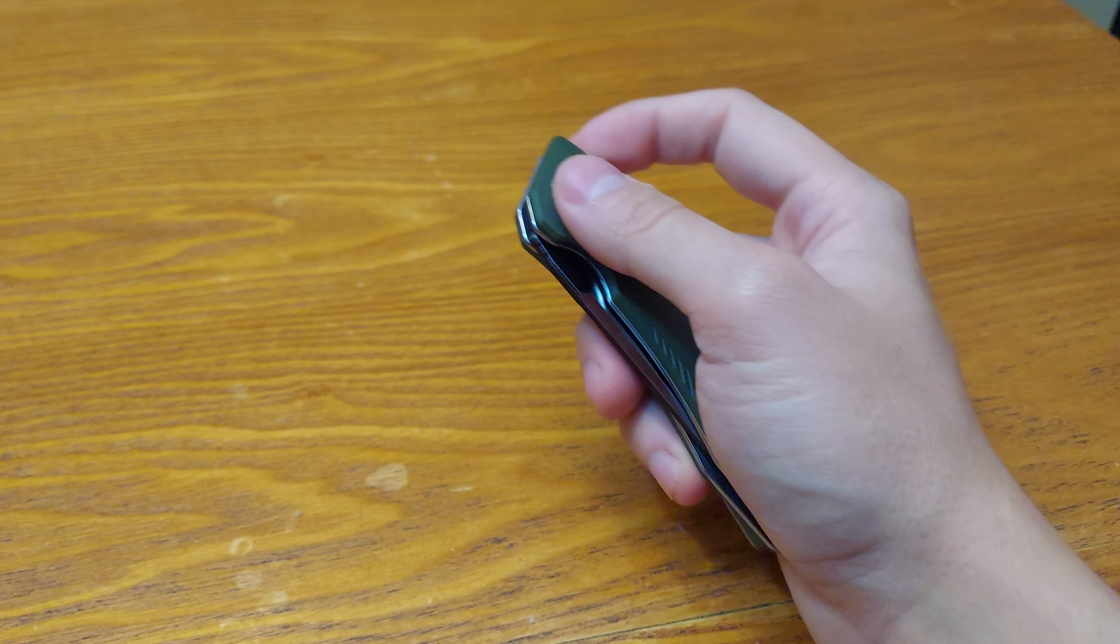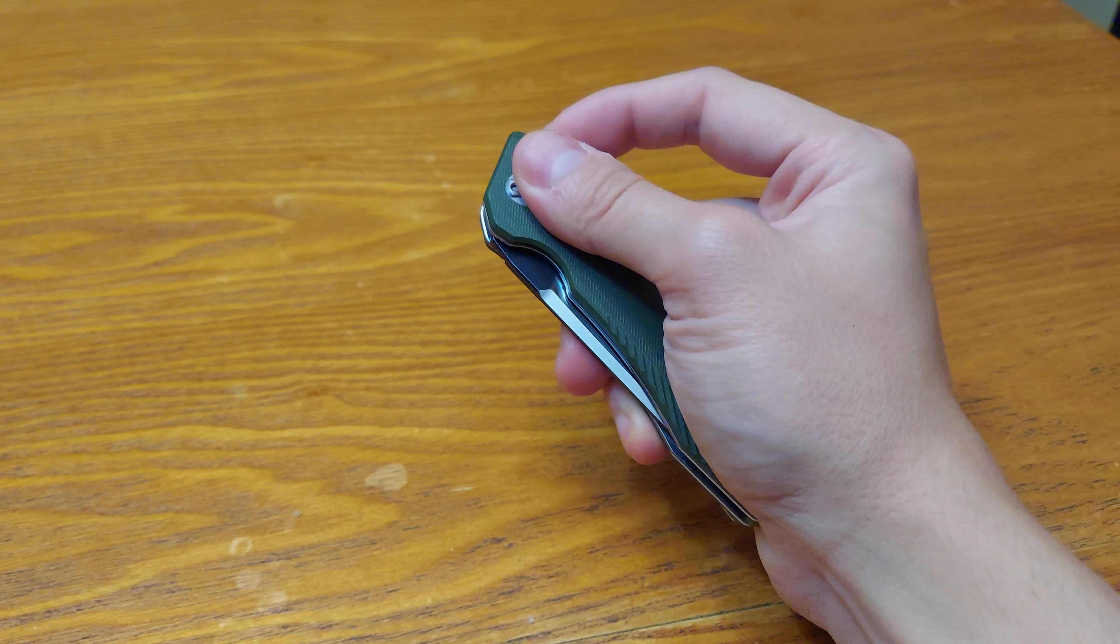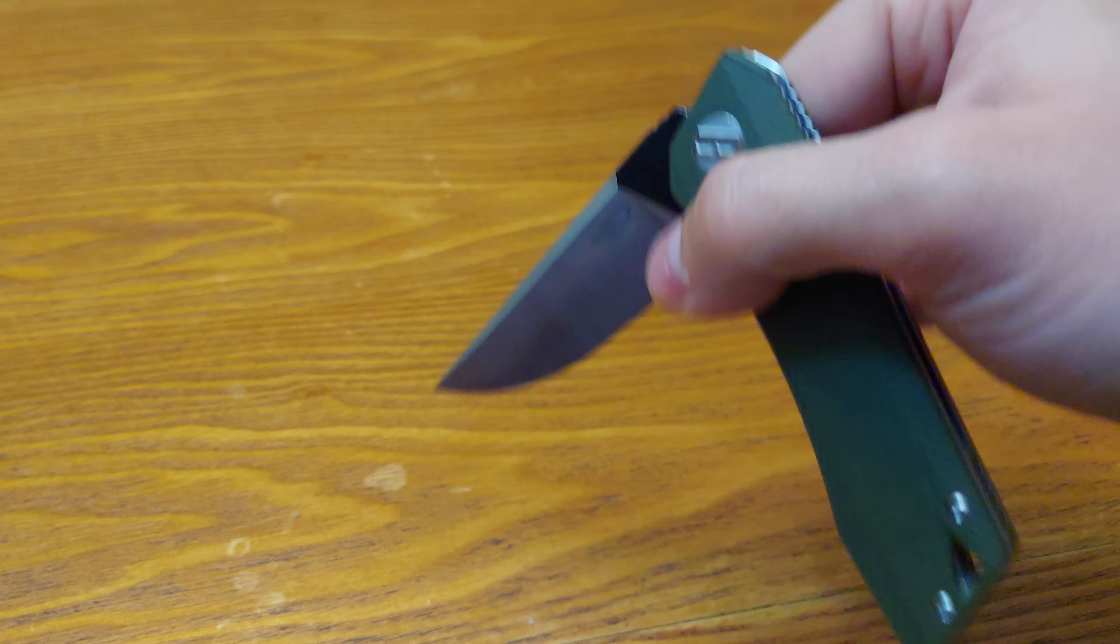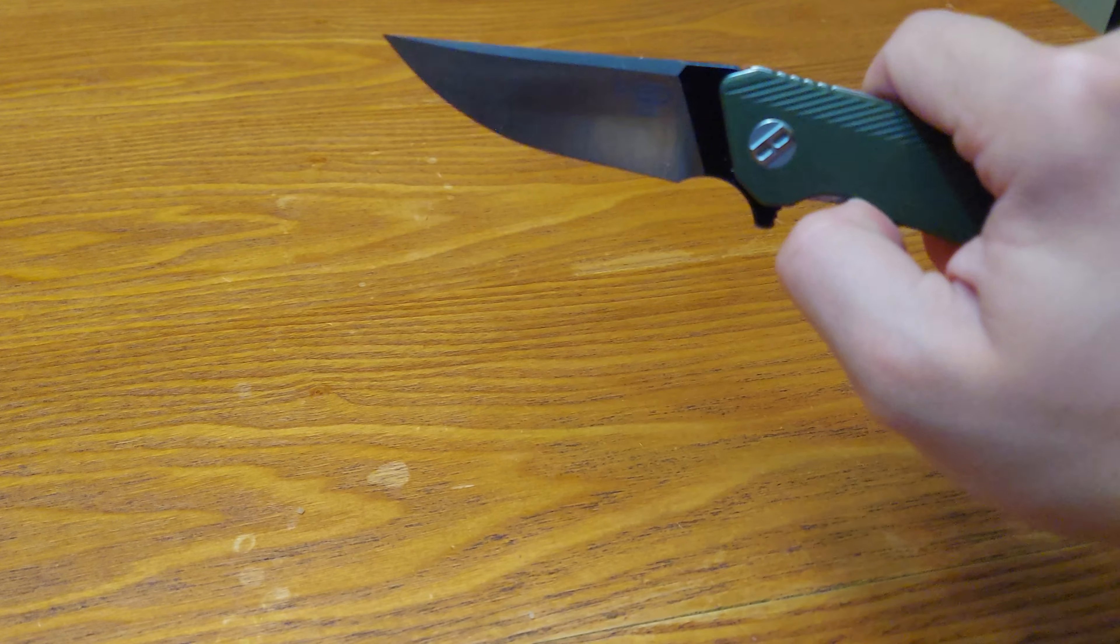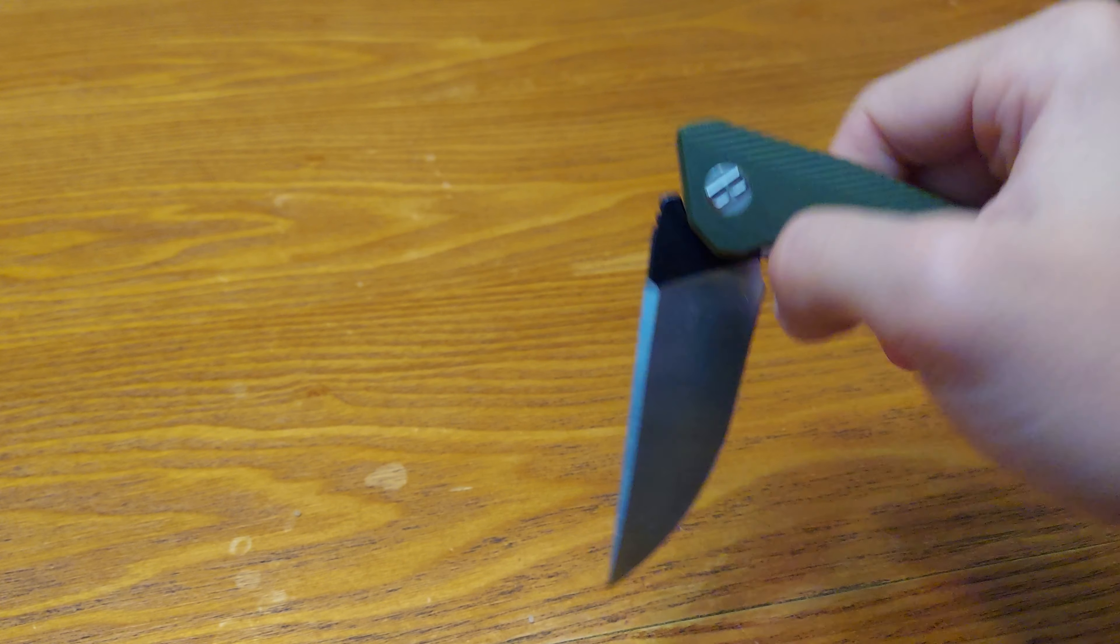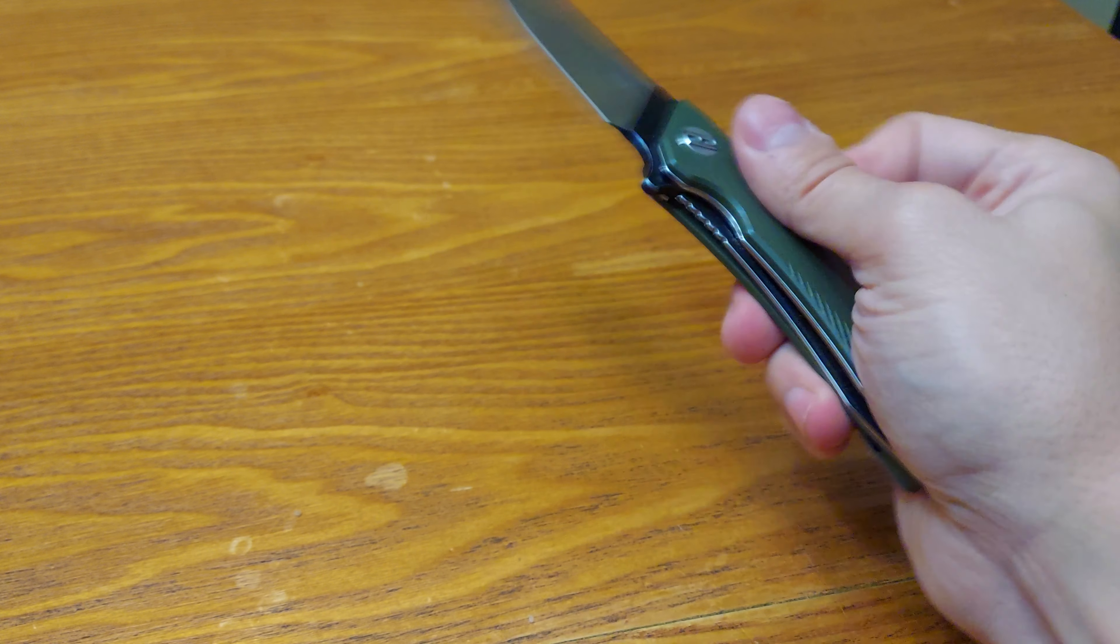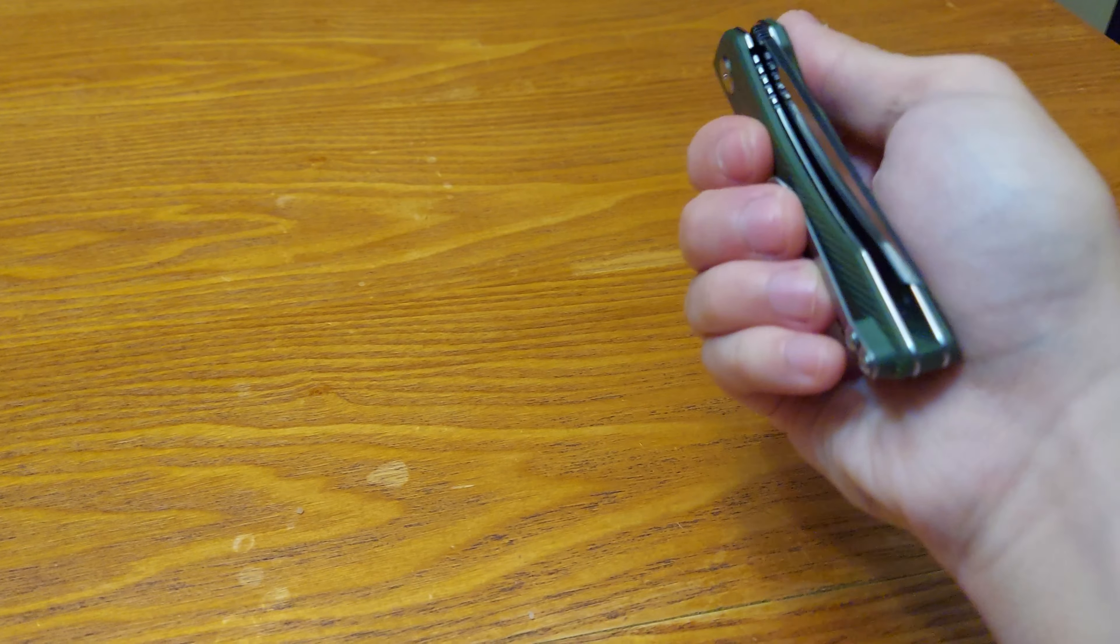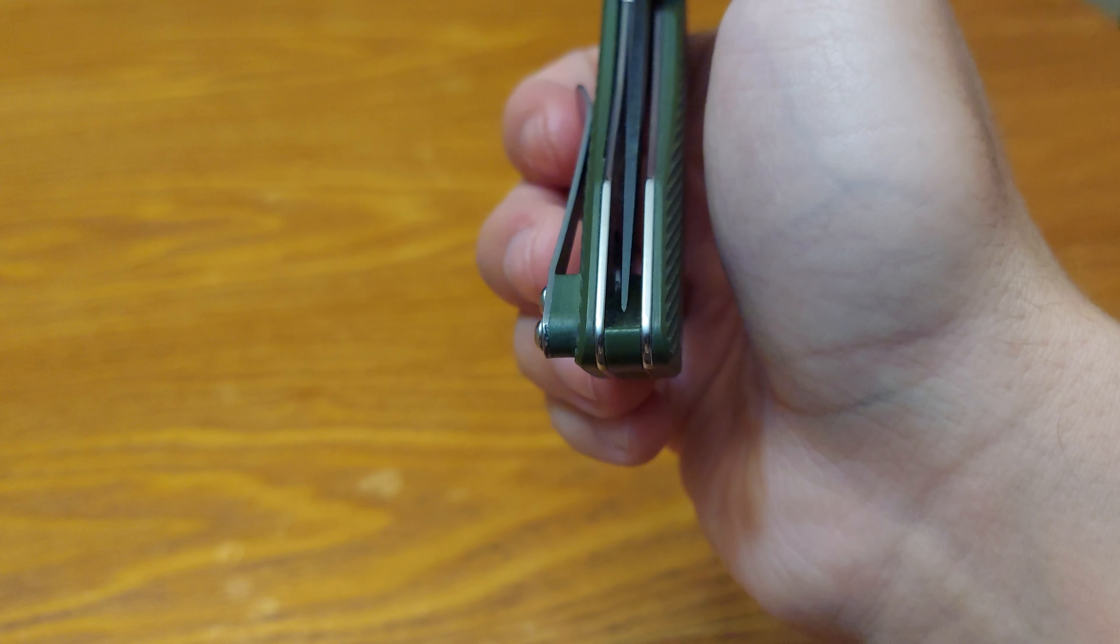Now let's go with the right-hand flipper tab. Good centering.